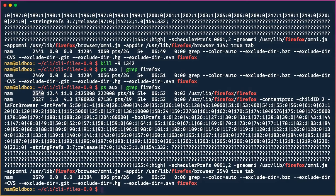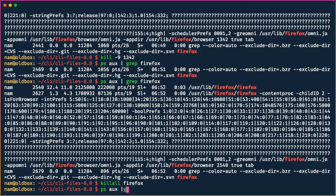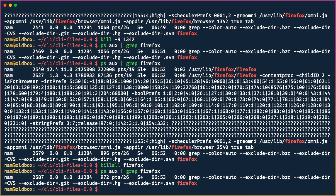Alternatively, we can use `killall firefox`, which will also terminate it. Running `ps aux | grep firefox` confirms Firefox is gone. `killall` essentially sends the terminate signal to all processes named 'firefox' — so this is by name, whereas the earlier command was through the process ID.